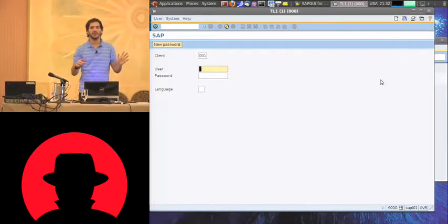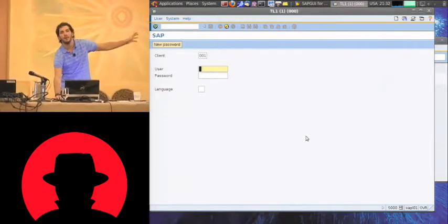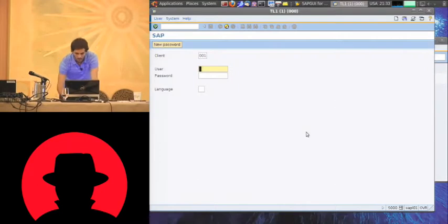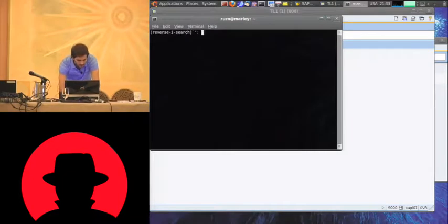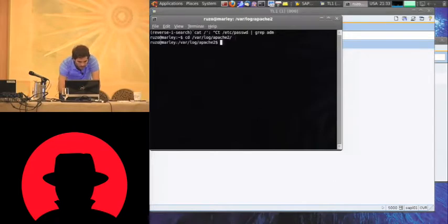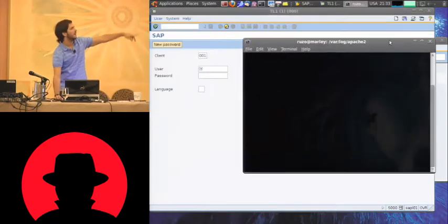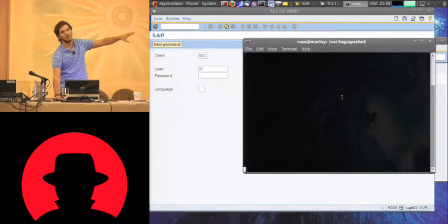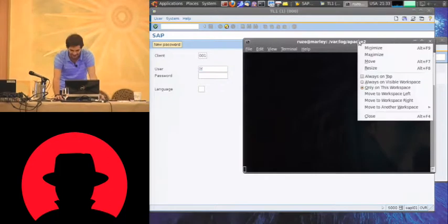So the system was rebooted and the logon screen is now back. What we're going to try to do now is — this window here will be the attacker's system in China or in Argentina, not to have any hard feelings with China or whatever.